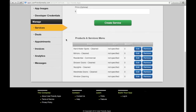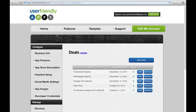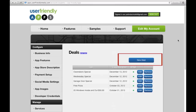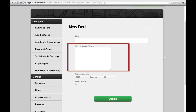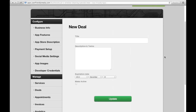Now that this is done, go to Deals found in the left-hand toolbar. You can add a new deal by clicking here. Once clicked, you can enter the title of your deal. Under Description and Terms, you can enter the description and terms of the deal you are offering. Under Expiration Date, you can choose the year, month, and day that your deal will expire.